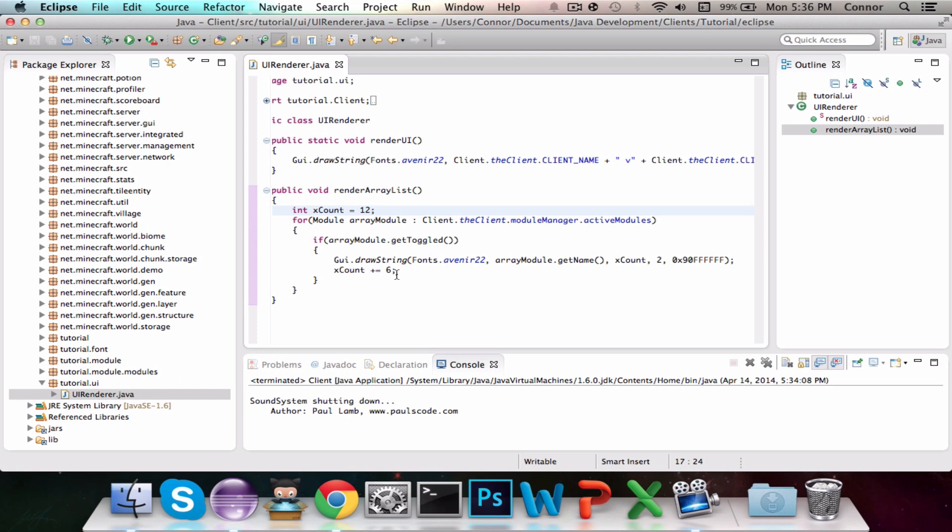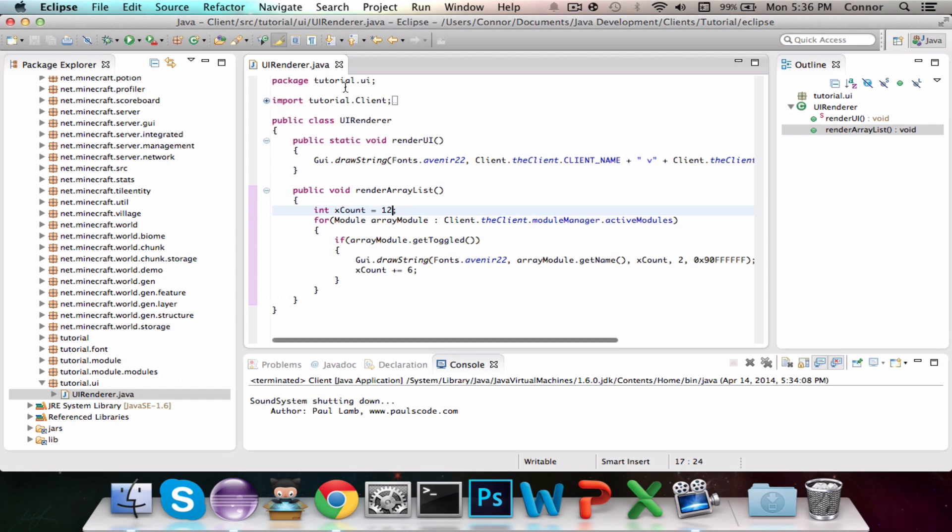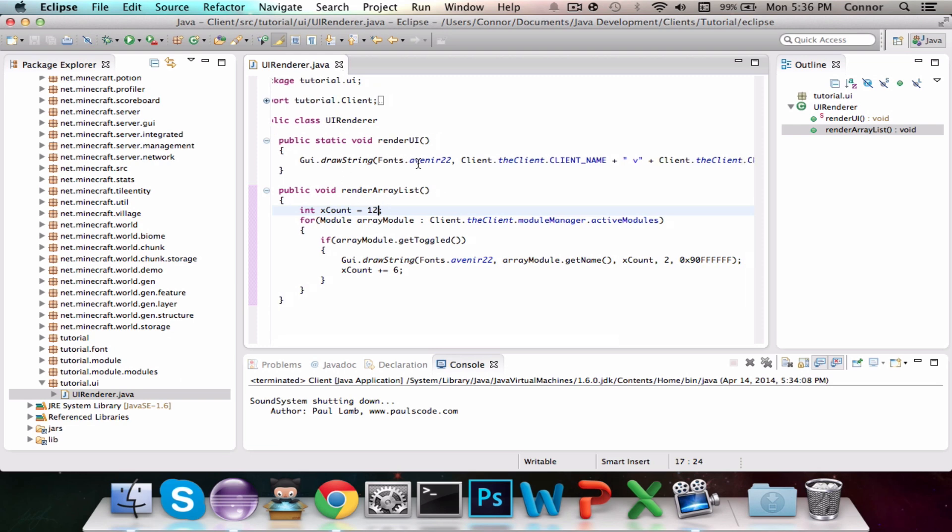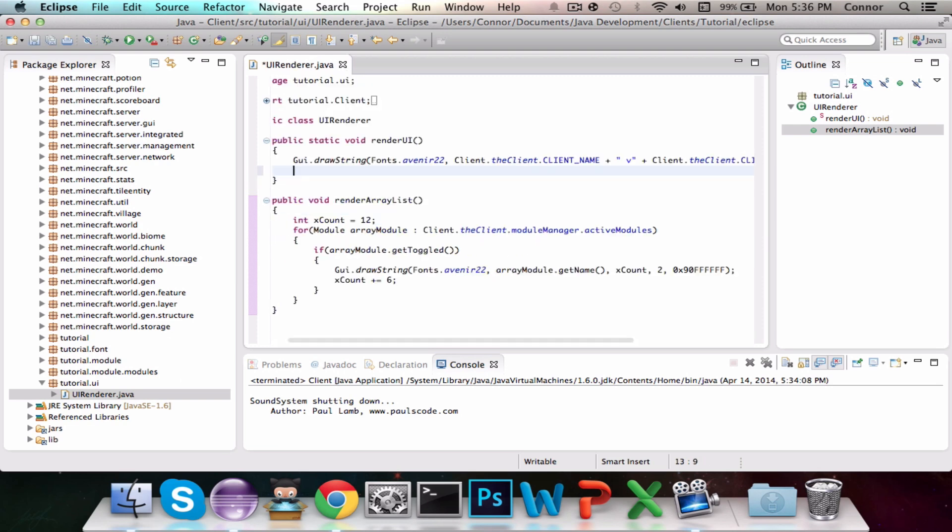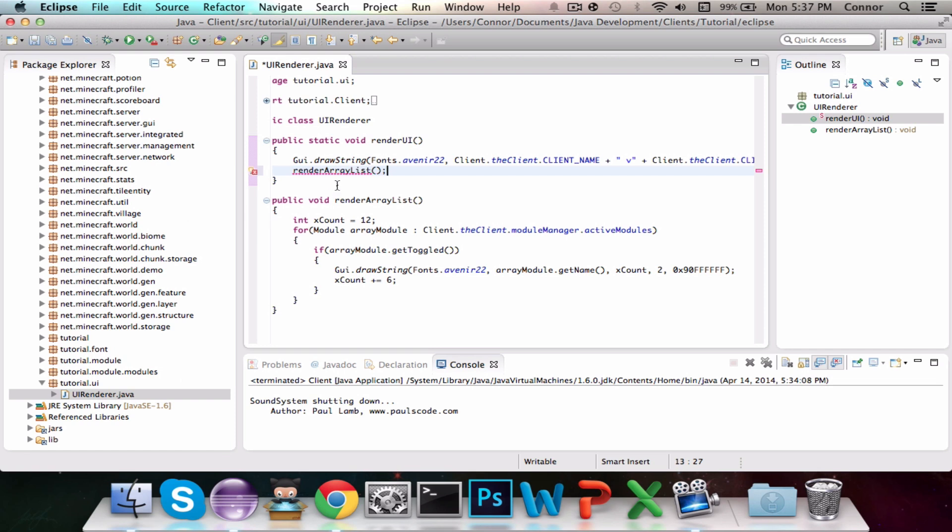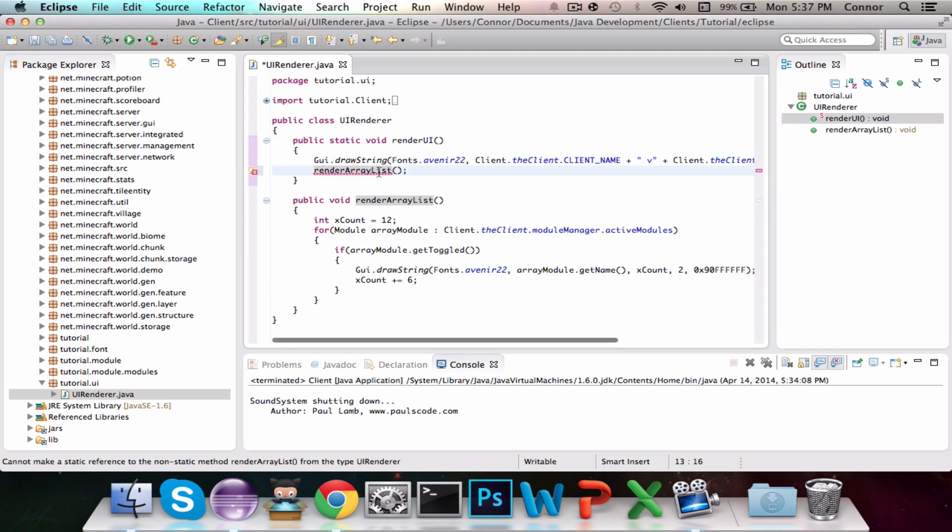So basically, how this works is the initial xcount is 12, then cycling through all the modules, and if the module is enabled, then it's going to draw it, and then it's going to increment 12 by 6. So that the next module will rather be, rather than be 12, 2, it'll be 18, 2, then 24, 2, and so on. And with that, it should show up. So we just have to add this.renderArrayList.